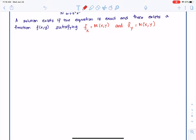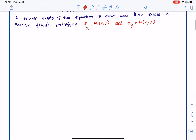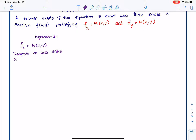We want to find the solution, and we can find it in one of two ways. In approach one, since the partial of F with respect to X equals M(x, y), we are going to integrate both sides with respect to X: the integral of the partial of F with respect to X equals the integral of M(x, y) dx.